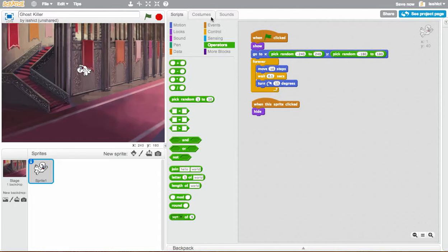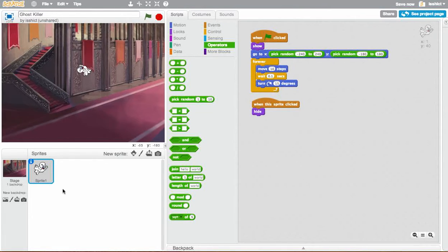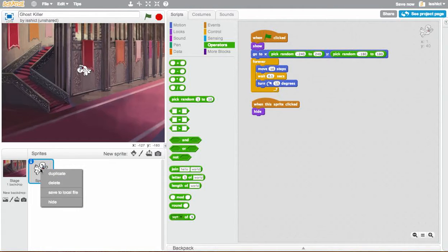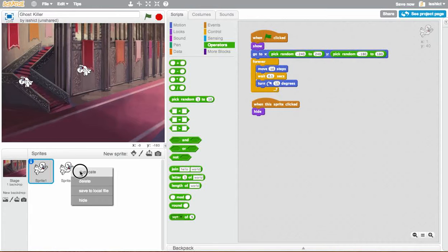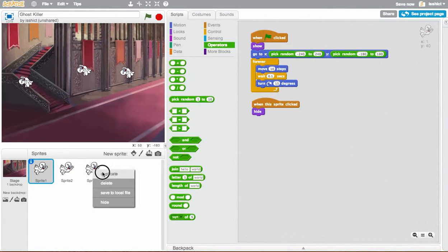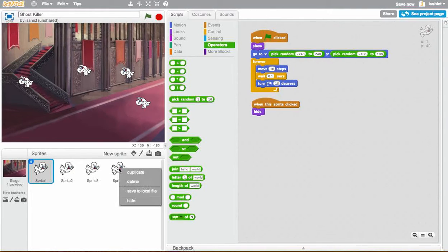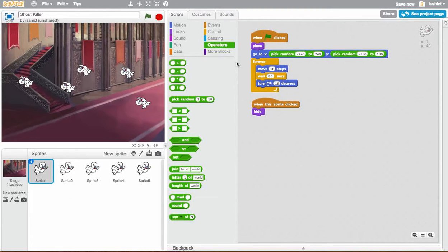So it kind of gives you a little bit of variety in the game. Now, what's cool is at this point, if I right click, I hit duplicate, duplicate, duplicate, duplicate, duplicate. So, now I've got five. If I hit start, they all start at random spots.